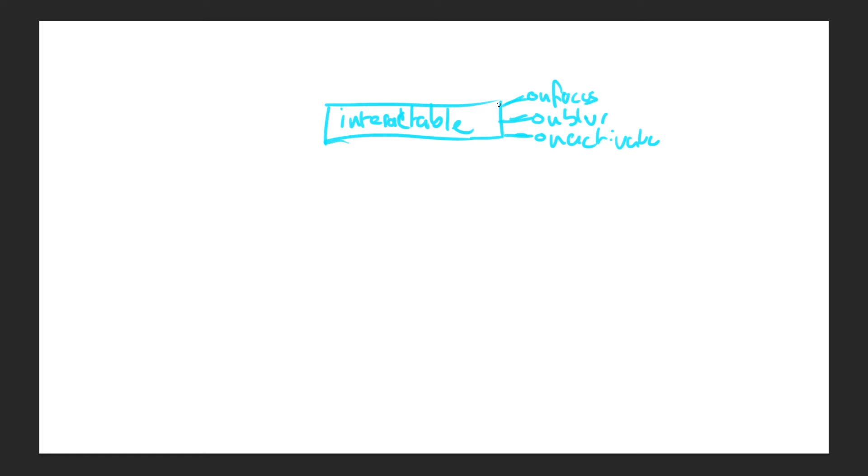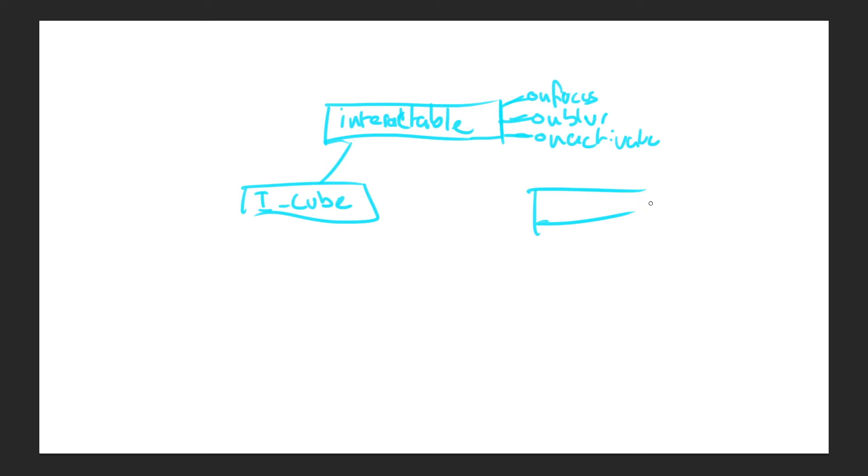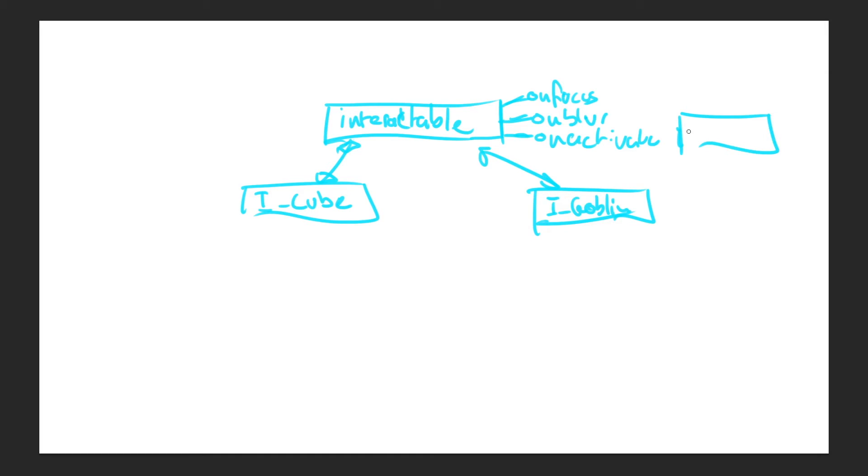And we'll basically just call these functions whenever we need to for the player. The problem with this method is if we set up a base class like this and say we have an interactable cube that inherits from it. And say we want to have an interactable goblin that also inherits from it. It limits our possibilities because, say, we also say this goblin should be as a base class of monster. And this goblin also needs to inherit from monster. In blueprints, I don't believe we can have multi-inheritance. So this relationship won't actually work.